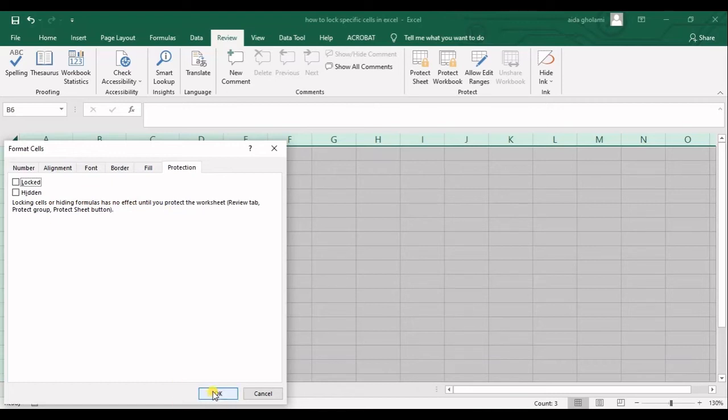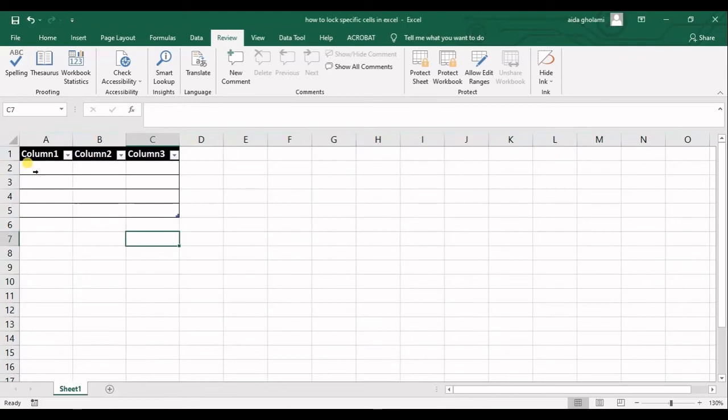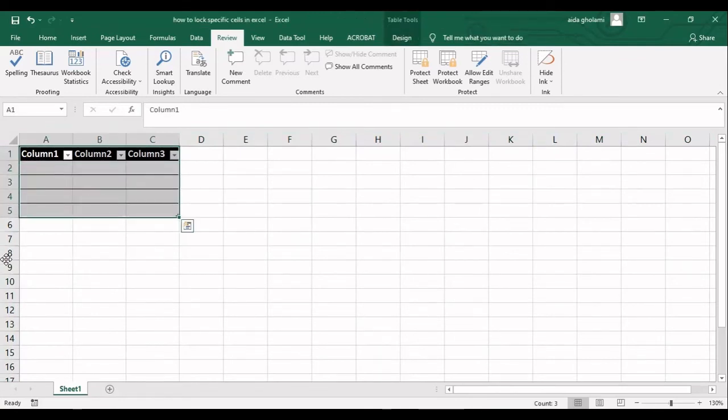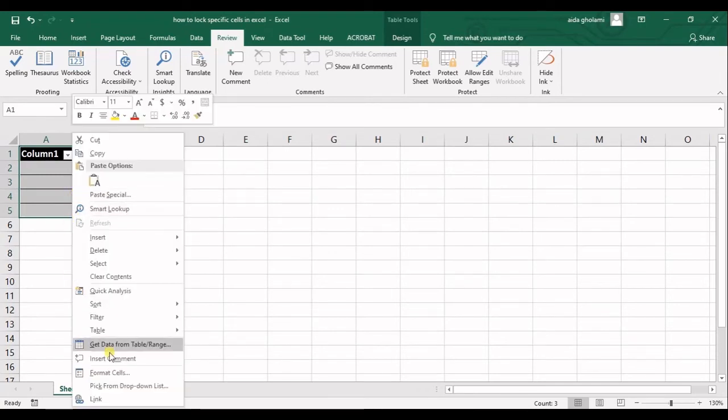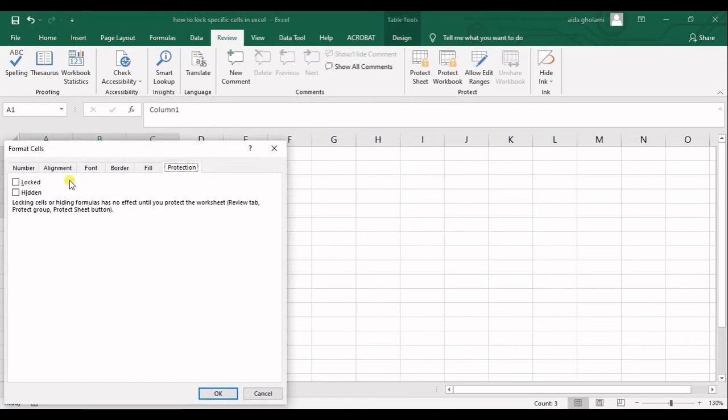So I click okay now and then I just select my table or my desired cells, then I right click, go for format cells, and then here I check locked.